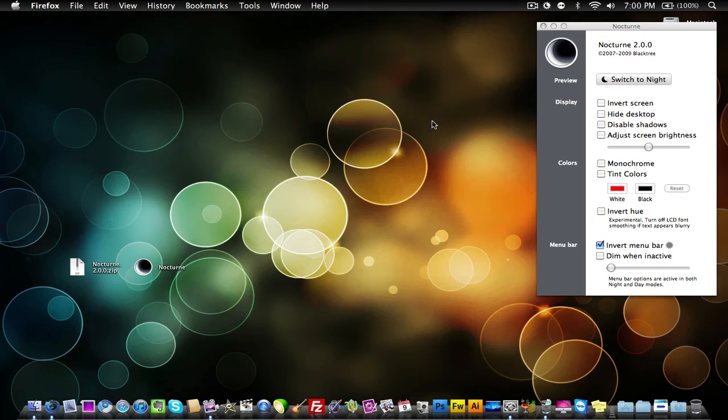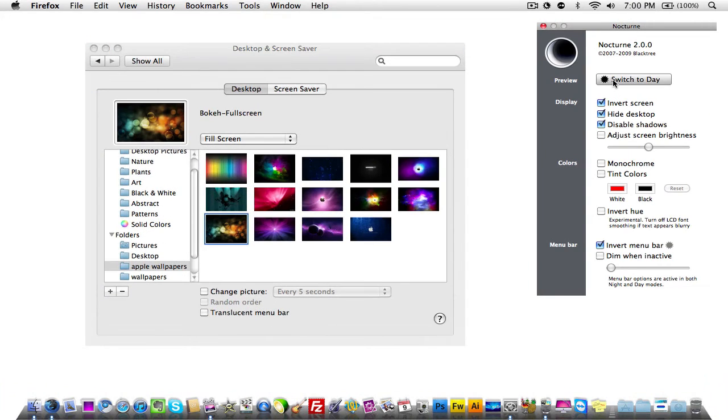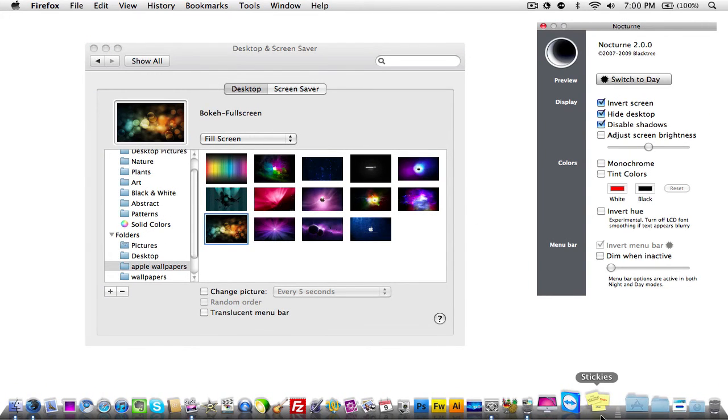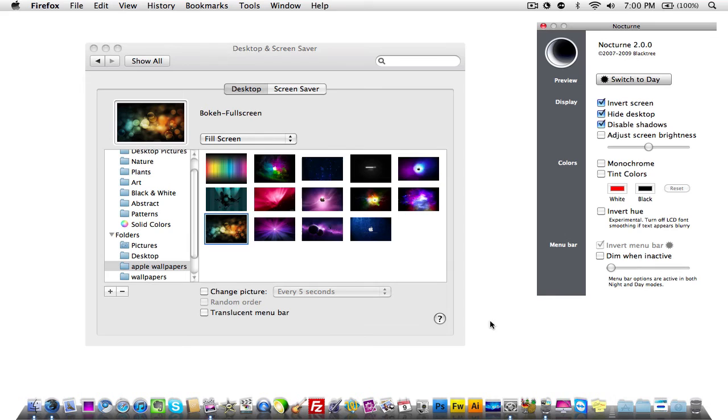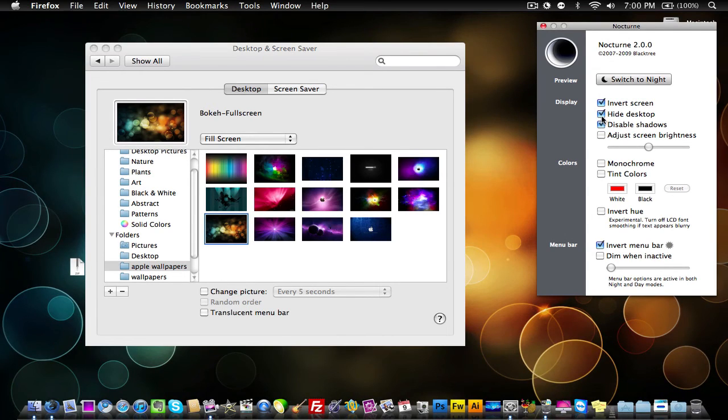Another thing about this Nocturne tool is you can invert the screen, you can hide the desktop background, disable shadows, all that stuff. So if I click Switch Tonight, as you notice, it looks like this, and everything's all weirdy-looking, but I'm going to keep it on Switch Today.